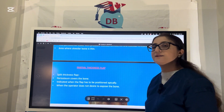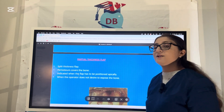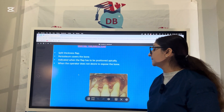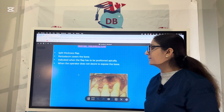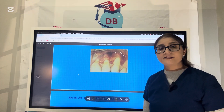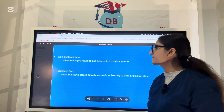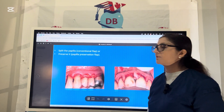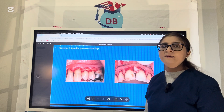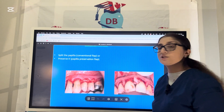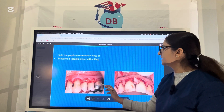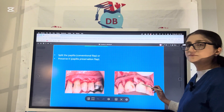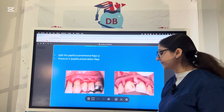For the partial thickness flap — the split thickness flap — the periosteum remains on the bone covering it. These flaps are reflected using a surgical blade because they are very thin. Based on flap placement after surgery, we have non-displaced and displaced flaps. Based on flap design, you can see in the pictures: the split papilla or conventional flap in which the interproximal papilla is split, versus the papilla preservation flap in which the interproximal papilla is still part of the flap.